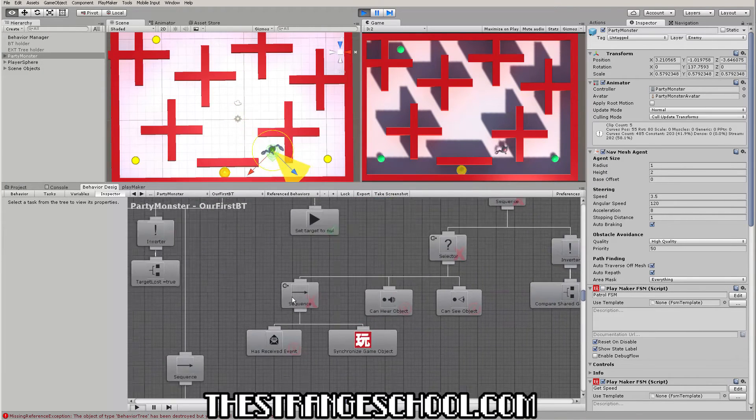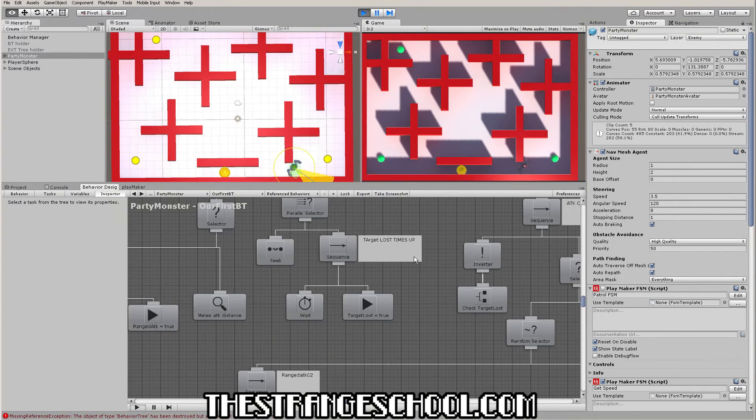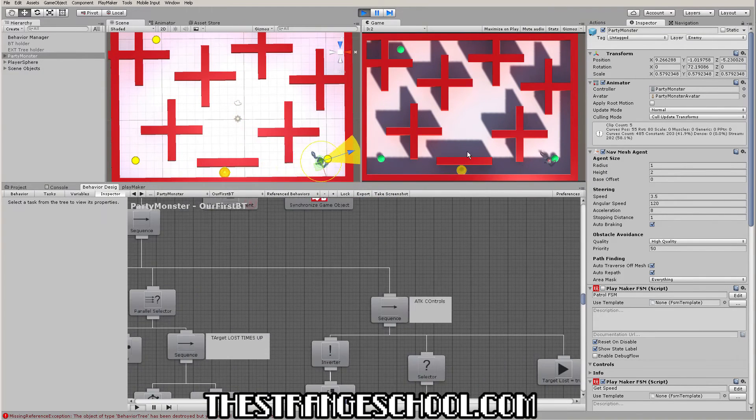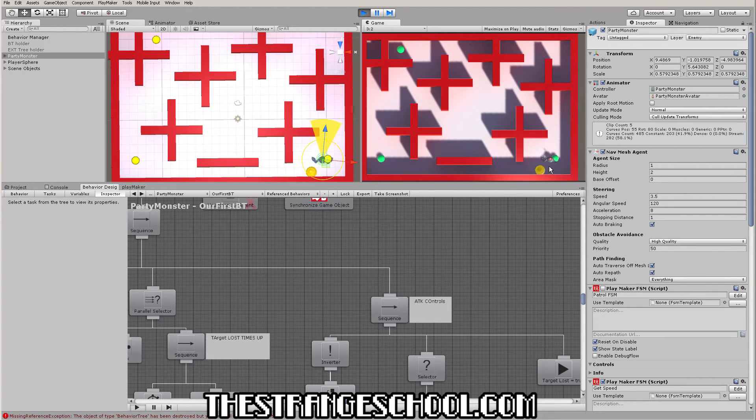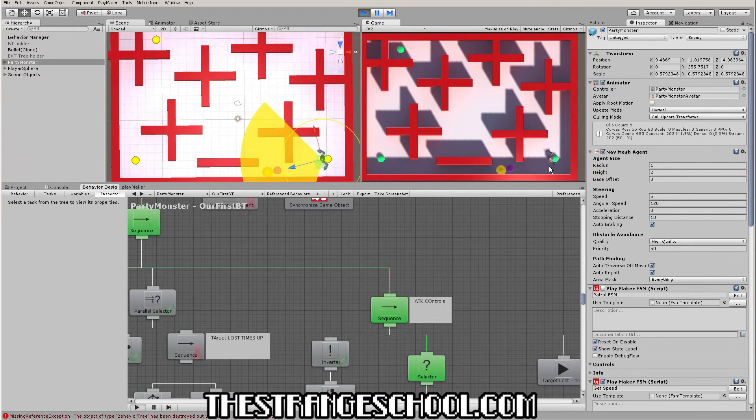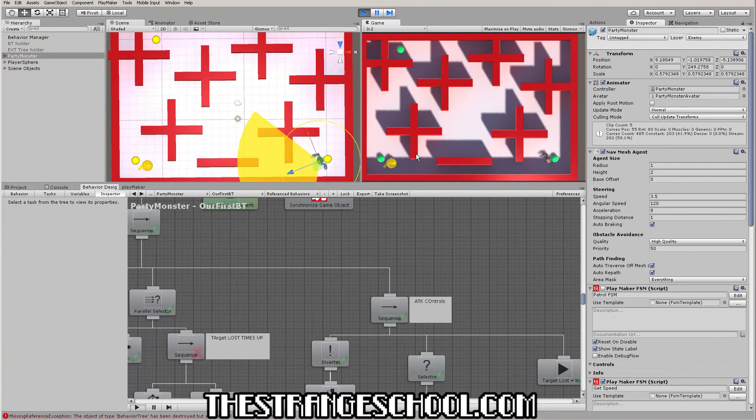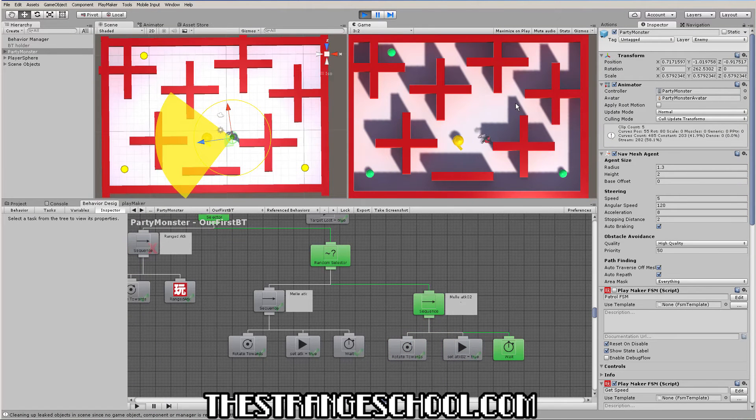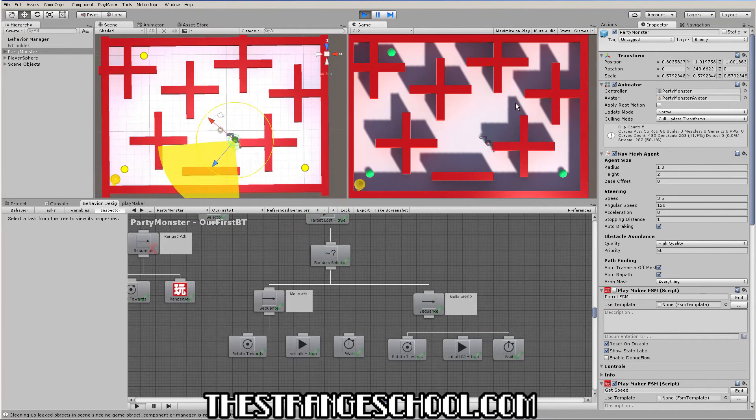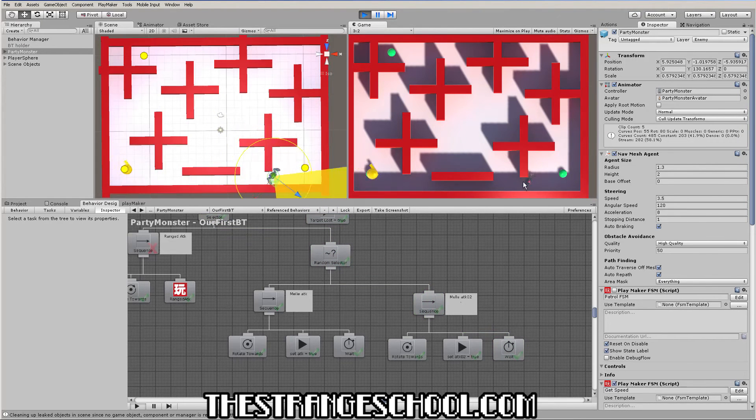This is a tree we're going to build in this course and we're going to make our NPC so he can hear us and see us, he can fire ranged attacks at us, he can do melee attacks, he'll search for us after he misses his target, and he will go around and do a bunch of cool stuff.